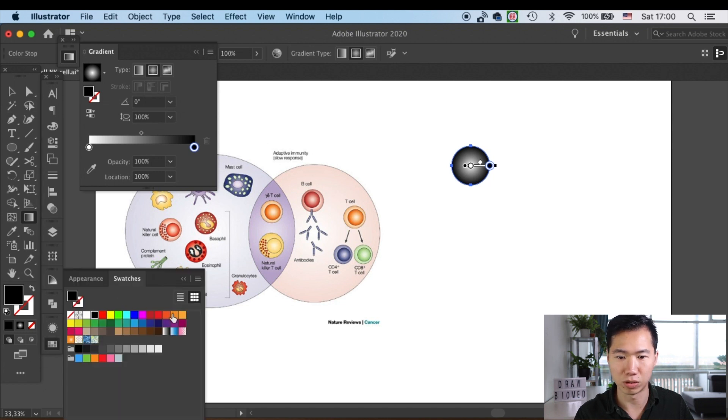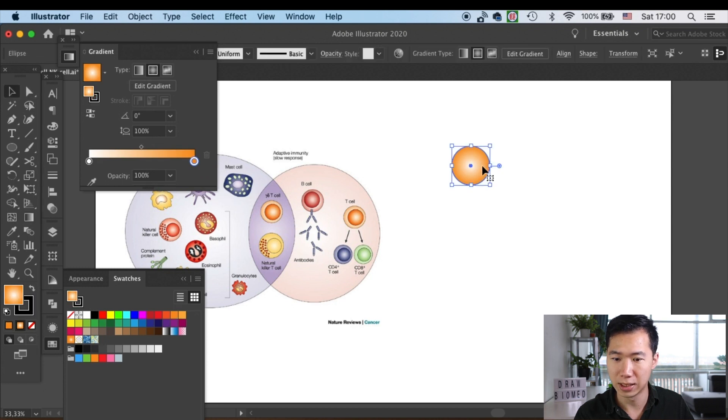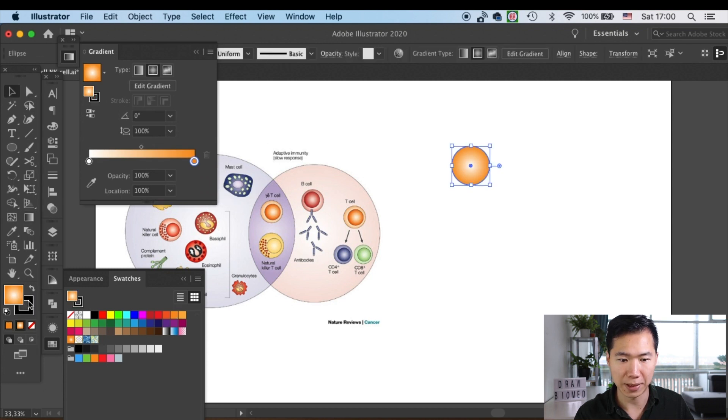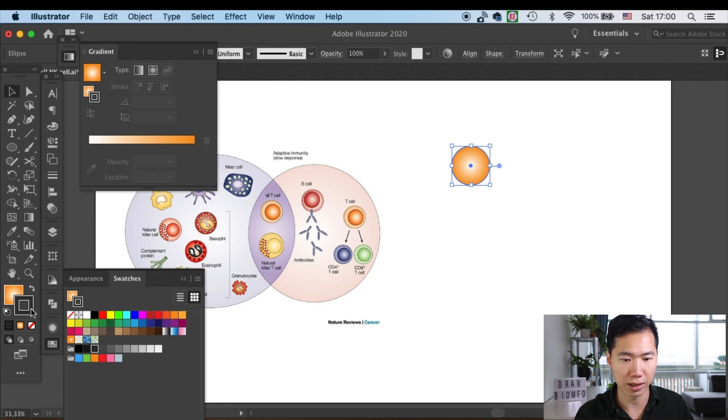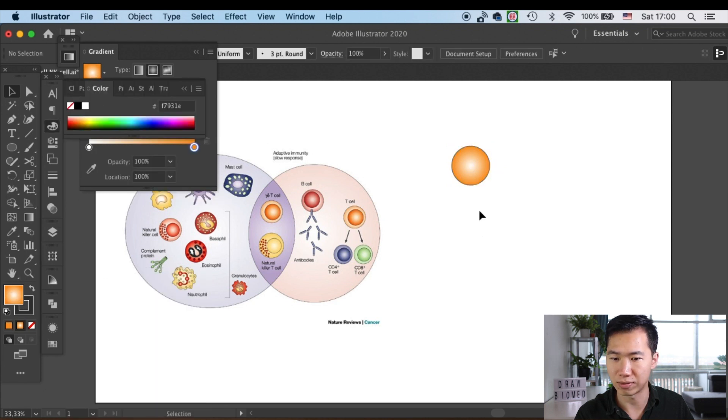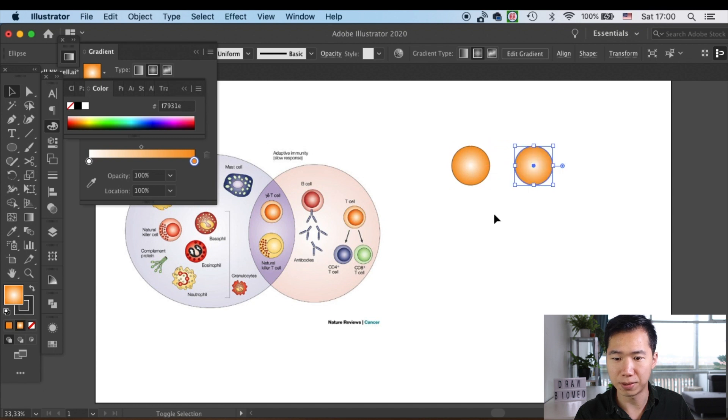We'll be drawing the orange T cells, so I'll pick this orange and put it into the color box. Let's make the outline a gray that we use in the graphical abstract, and then I'll make a copy of it.